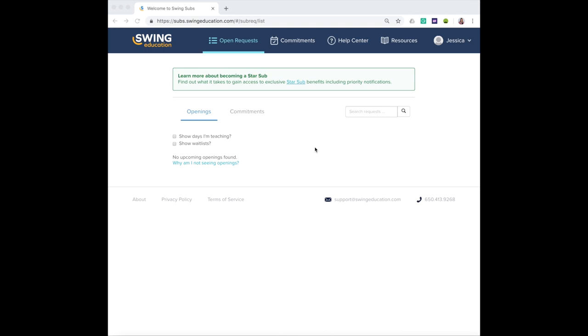The first screen that you'll see is the open request tab. This will show you anything that's available for you to sign up for.